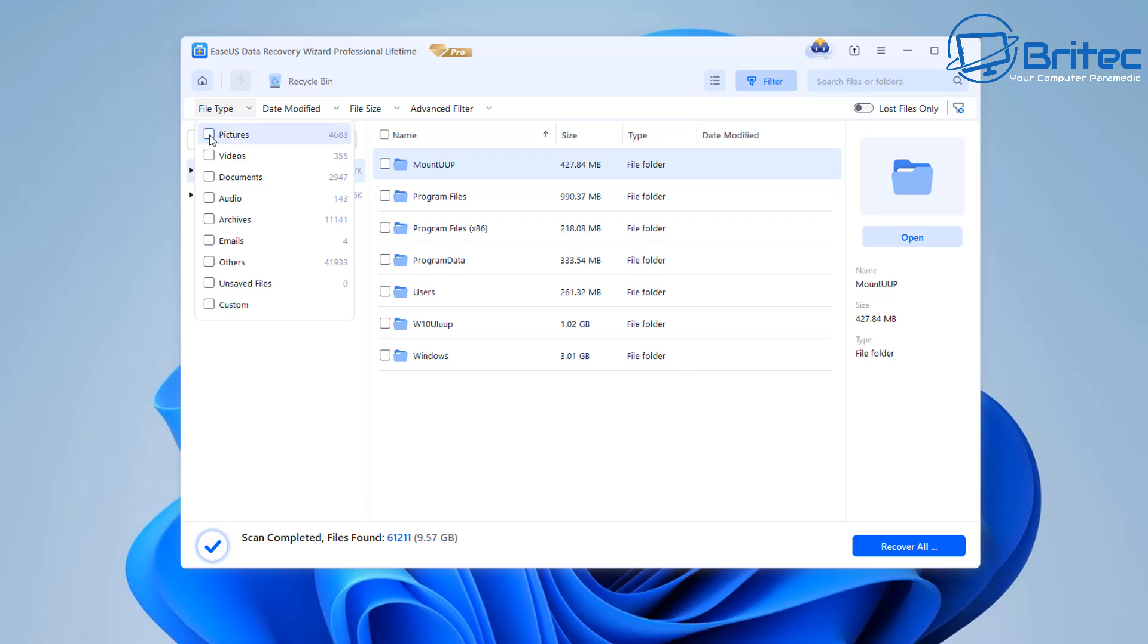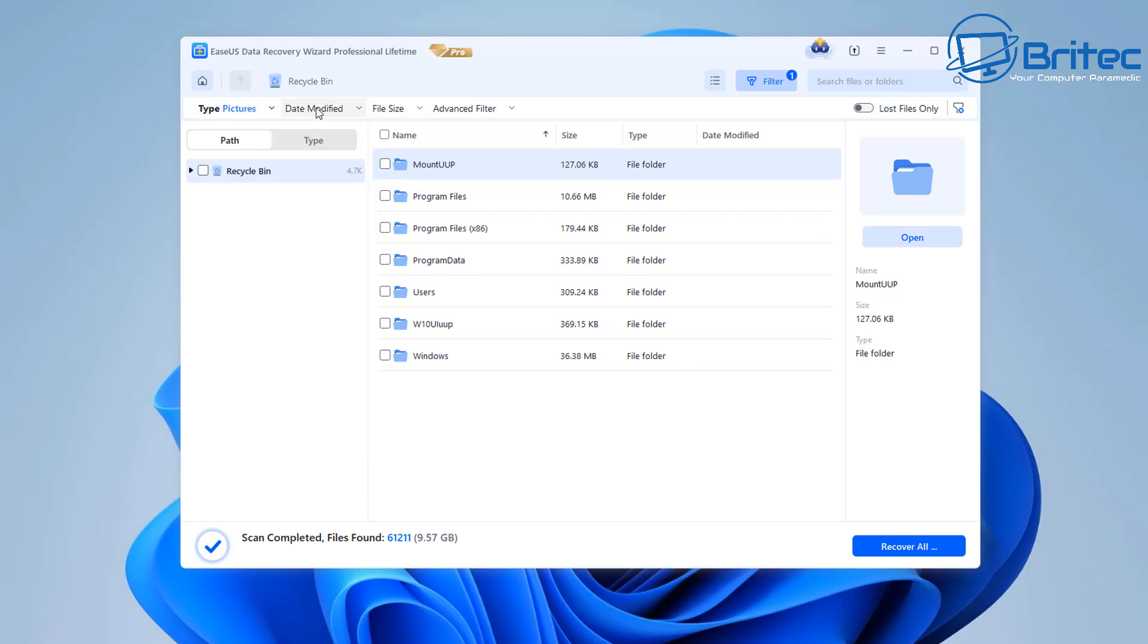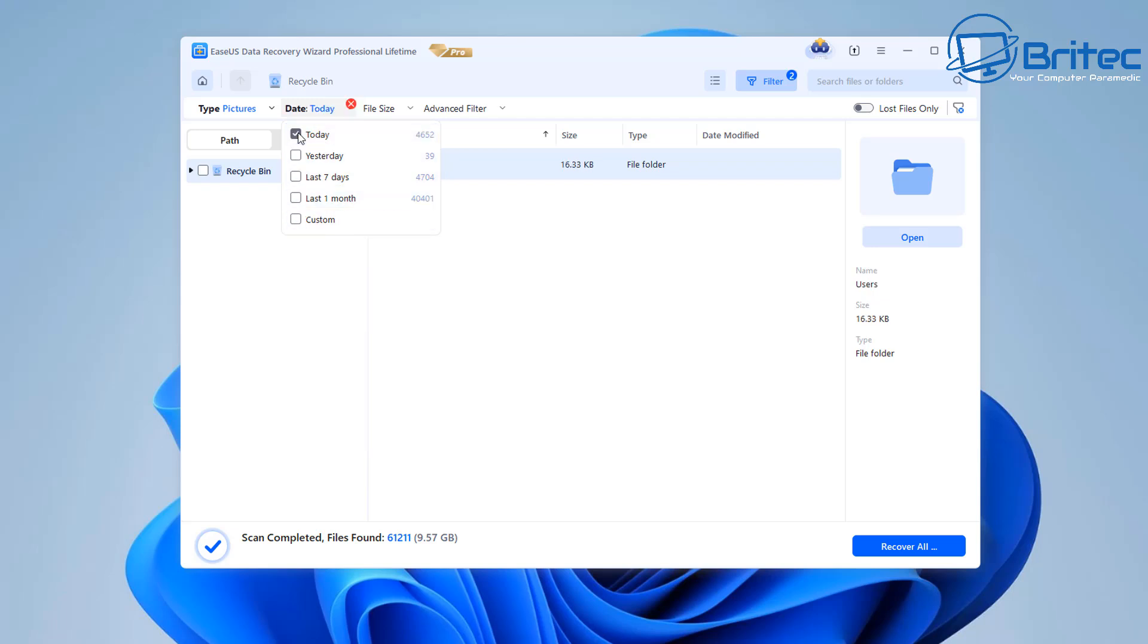So here we can just choose pictures if we're looking for a picture or pictures that we may have deleted. You can choose the date modified i.e. the day that you did it.